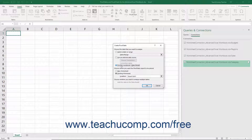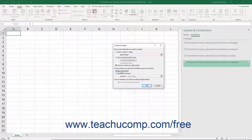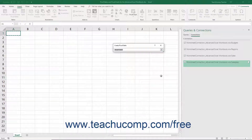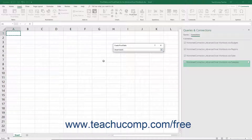Next, choose where to place the pivot table from the options in the Choose where you want the pivot table report to be placed section. You can select the New Worksheet option button to place the pivot table into a new worksheet. You can select the Existing Worksheet option button and then select a location from an existing worksheet. If you select this option, you can either enter an absolute cell address into the Location field, or use the Collapse Expand dialog box button to collapse the dialog box so you can click the worksheet cell you want to set as the upper left corner of the pivot table. Then click the same button again to expand the dialog box when you are finished.